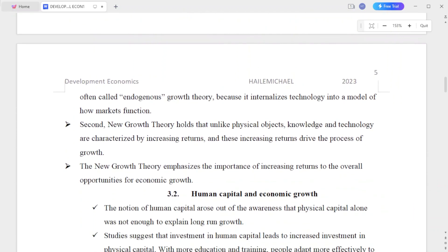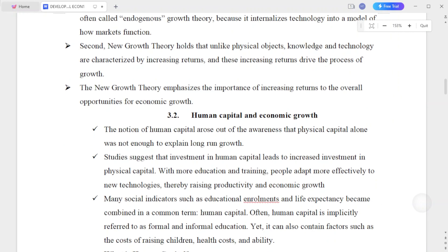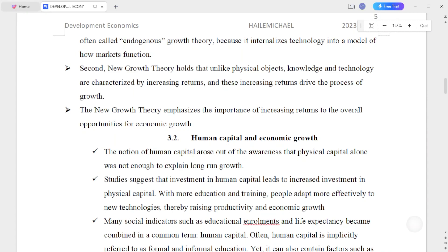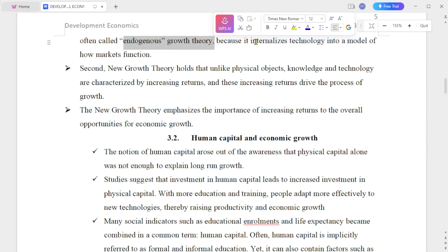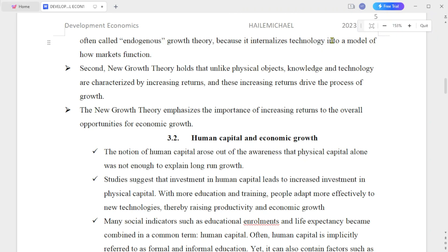New growth theory is often called endogenous growth theory because it internalizes technology into a model of how markets function. Technology is internalized within the model.